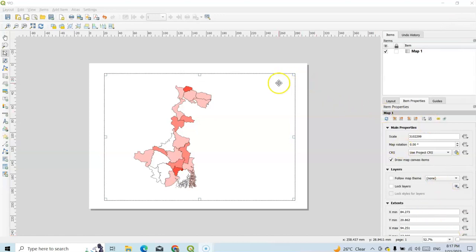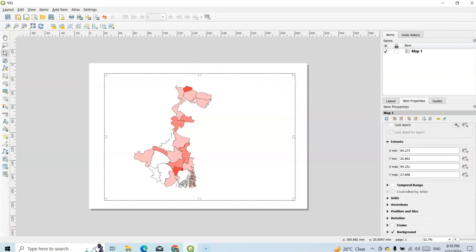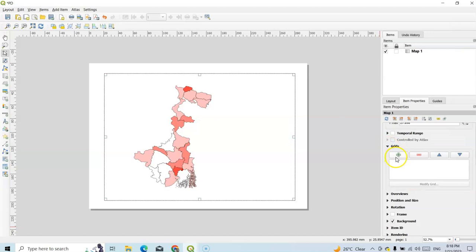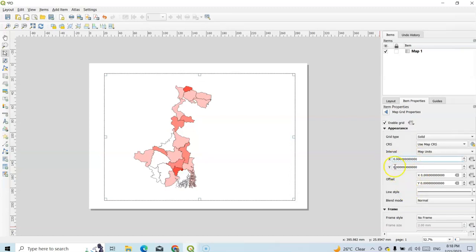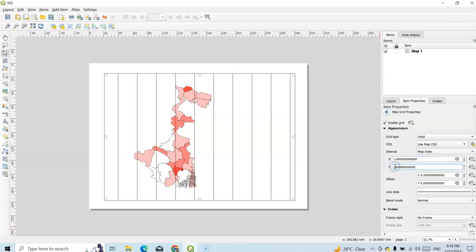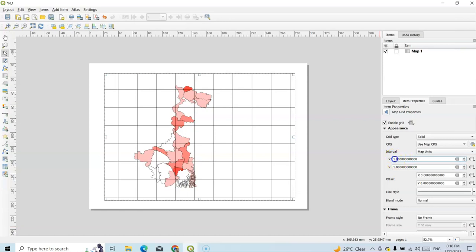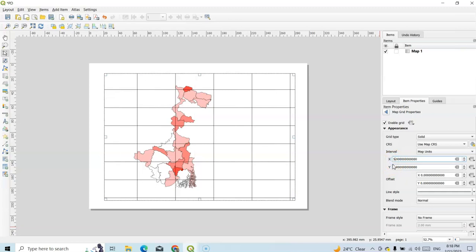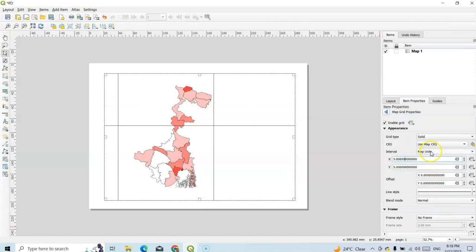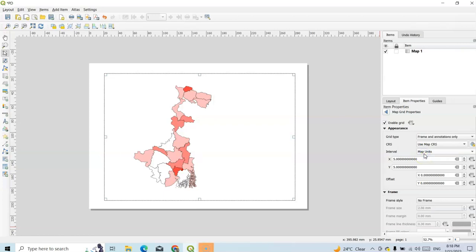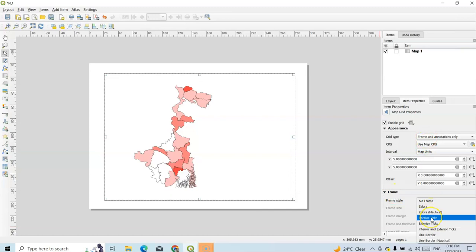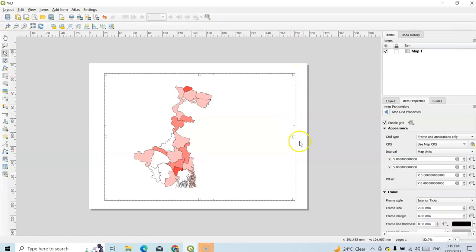This is the population density map. We can change the scale from here — for details check my previous video on QGIS layout. We can also change everything in this layout. If you want to add a grid, just select the plus sign, select grid, and modify the grid according to your needs. Set the interval X and Y — 5 degrees by 5 degrees is okay. You can also change the grid type to marker, cross, frame annotation only — select frame annotation.